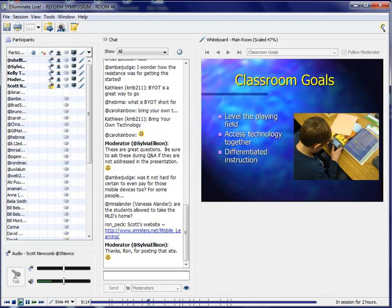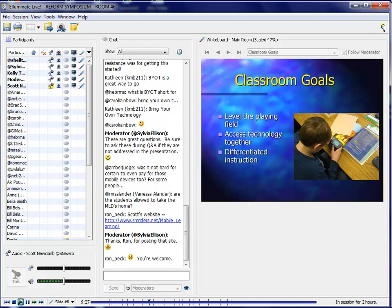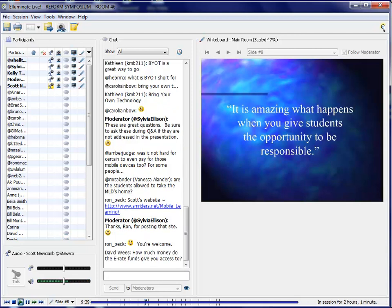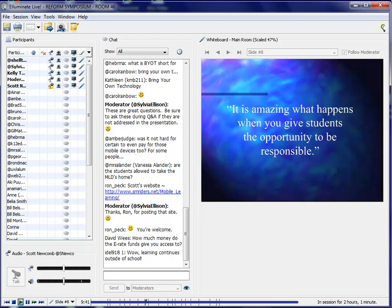And then access to the technology together. We don't have to go to a lab anymore. That lab is with us the whole day. And differentiating instruction, and I'm going to get into that in a little bit. But with the devices, we are able to differentiate instruction, and it is making a big difference. It is amazing what happens when you give students the opportunity to be responsible. A lot of teachers at other schools are very apprehensive of letting the students bring devices or having those types of devices in schools. But what I learned, and as I said before, I work with 9- and 10-year-olds, and I've never had anything stolen. I've never had anything broken. The kids are not cheating. They're engaged. They are excited about learning. And that's what school is all about.